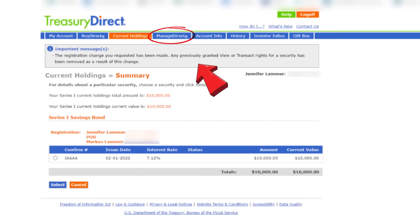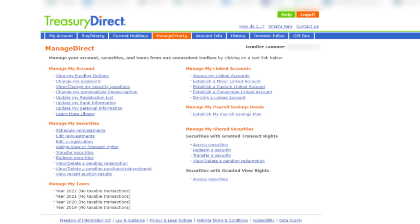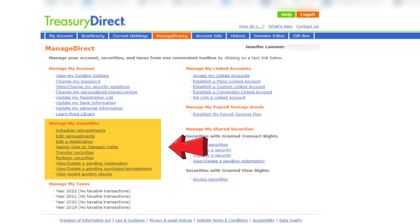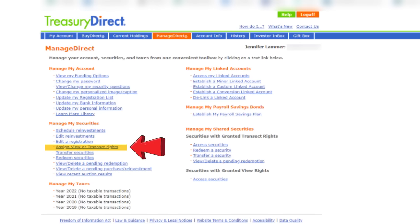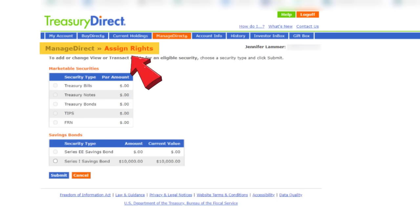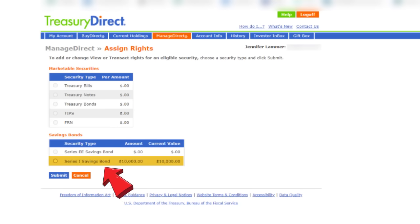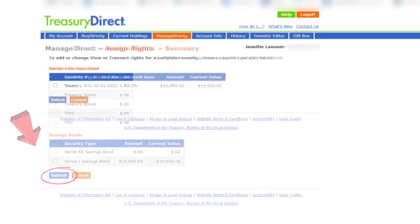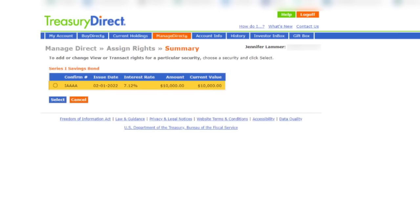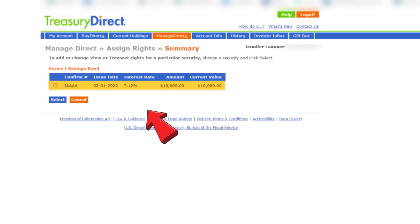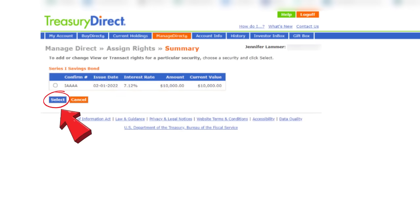Click on the manage direct tab. On the manage direct screen, go to the manage my security section and click on assign view or transact rights. On the assign rights page that appears, click on series I savings bond and then submit. On the following screen, select the iBond you want to assign rights to — I only have one, so that's the one I'll choose — then click select.